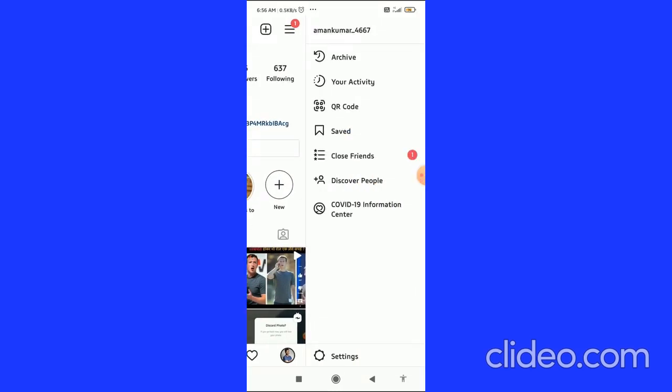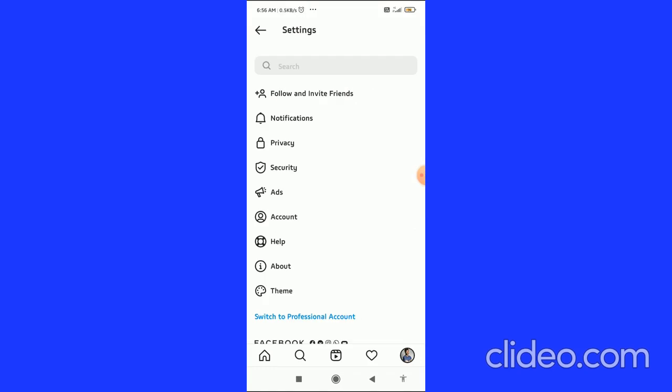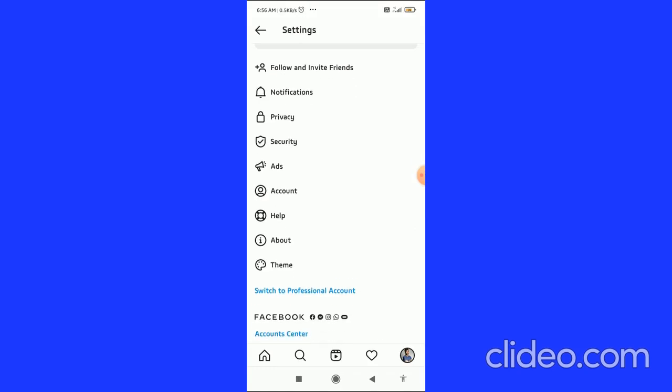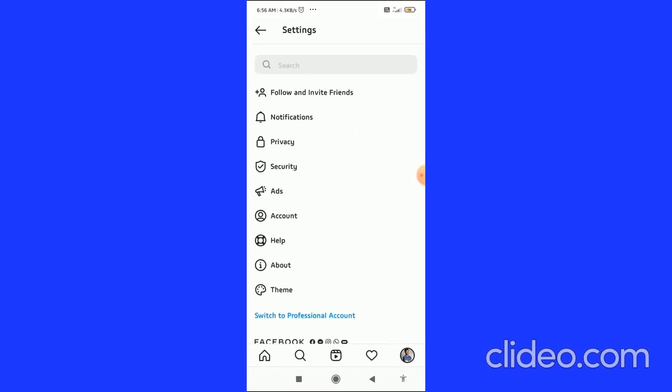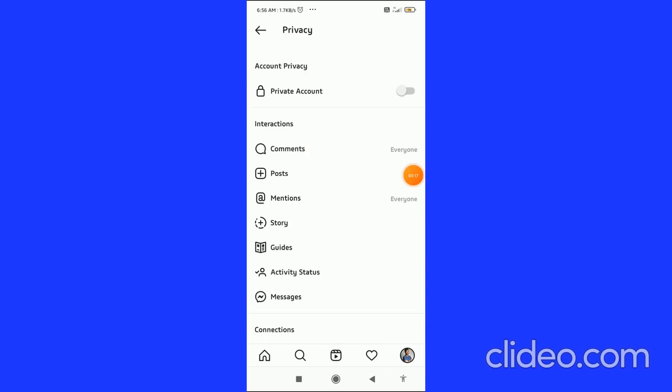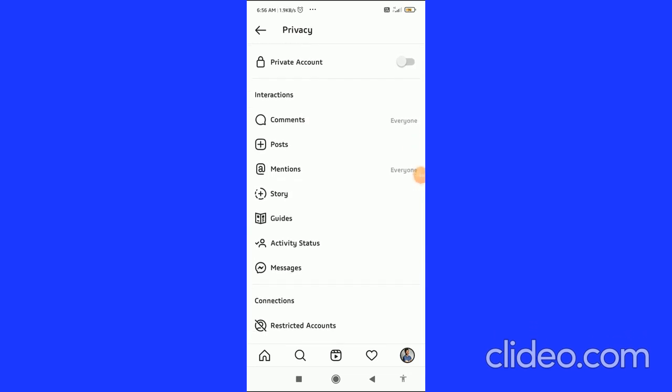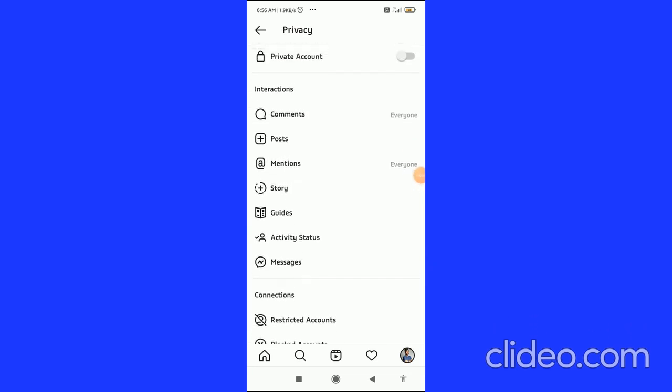After that, you come to this page and then click on privacy with the lock-like button. After that, you come to this page and in the interaction tab you can see the activity status.